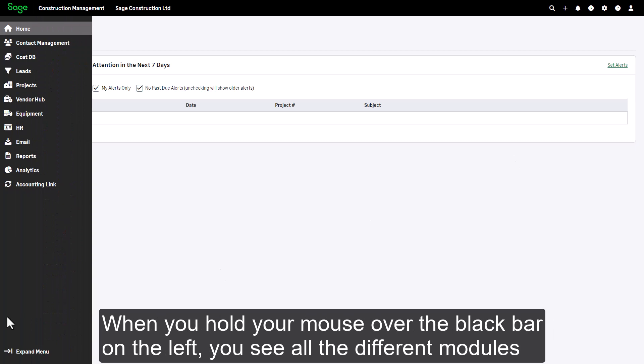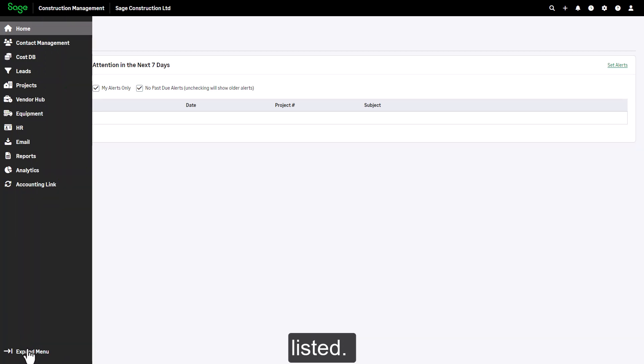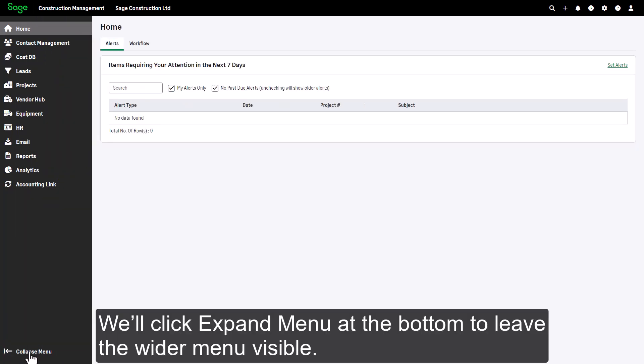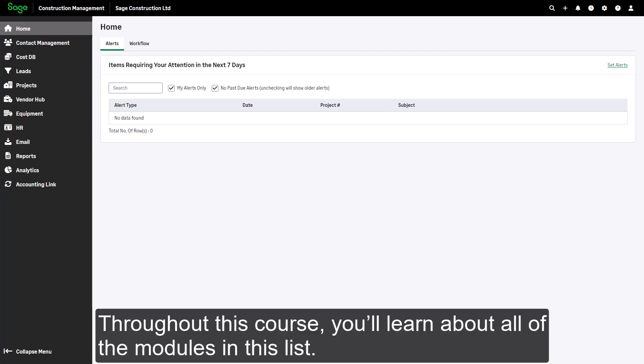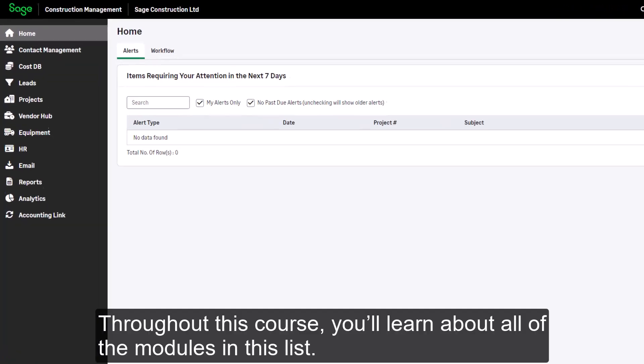When we hold our mouse over the black bar on the left, we see all the different modules listed. We'll click expand menu at the bottom to leave the wider menu visible. Throughout this course, you'll learn about all of the modules in this list.